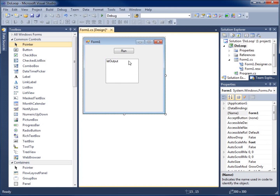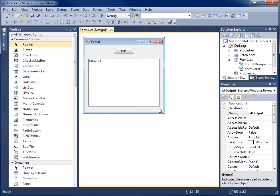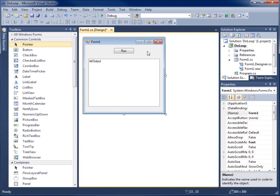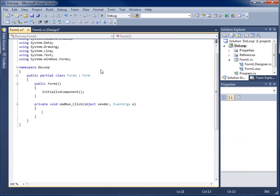That's the name of my list box. I'll go ahead and change the size of it to make it a little larger so we can read it. I'll minimize the form and double-click on the run button so we can write the click event for the CMD run button.